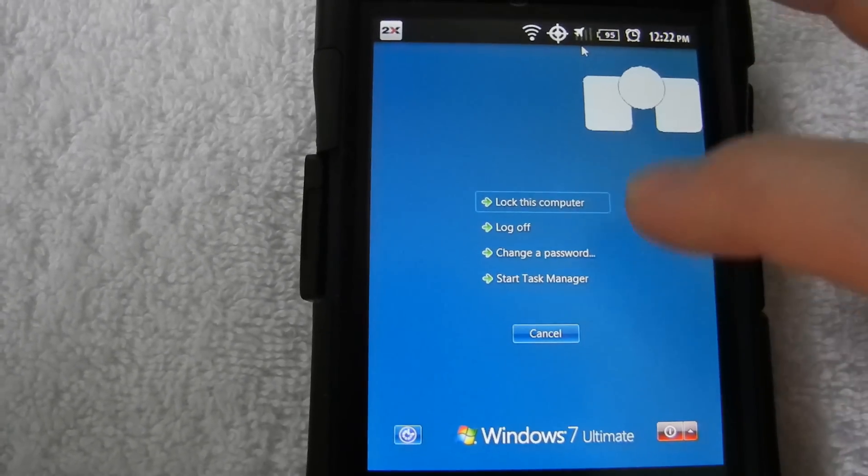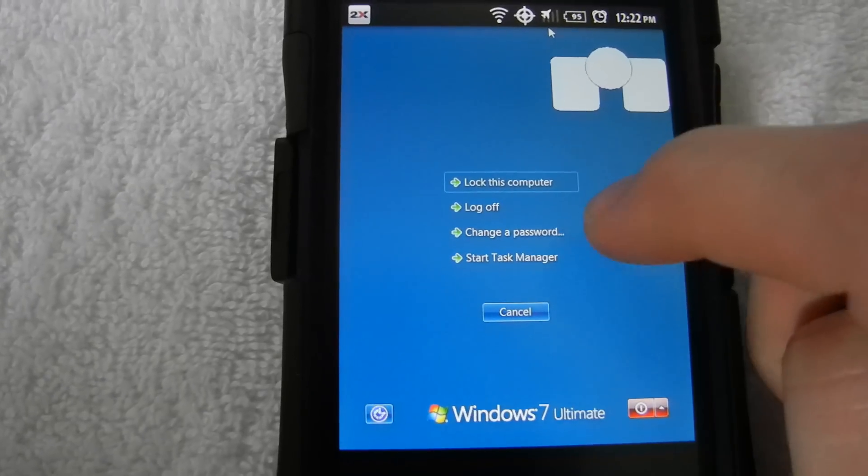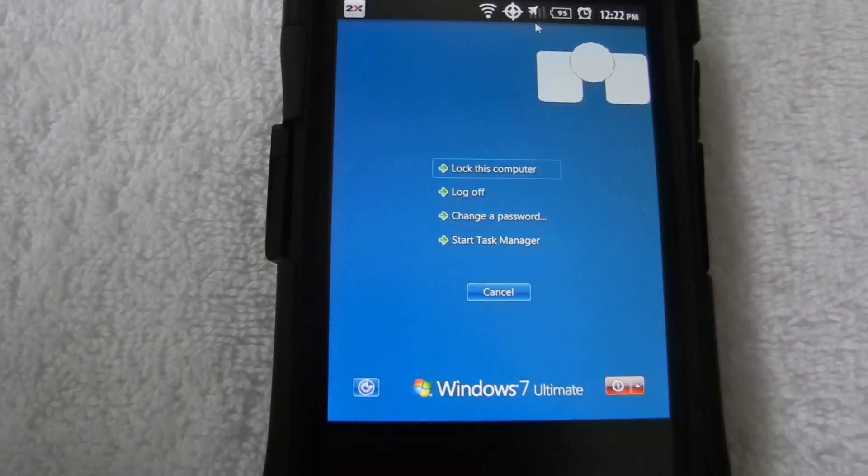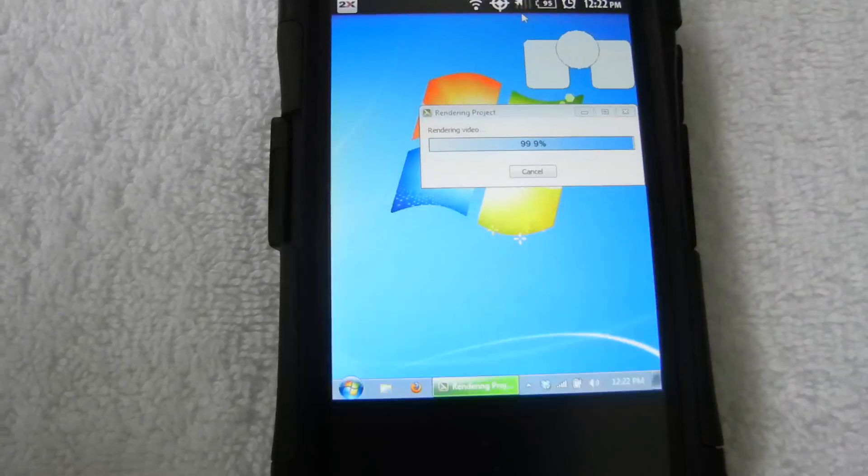I know it looks a little bit different just because I'm on my phone, but yeah, lock this computer, log off. Everything's completely worked a hundred percent.